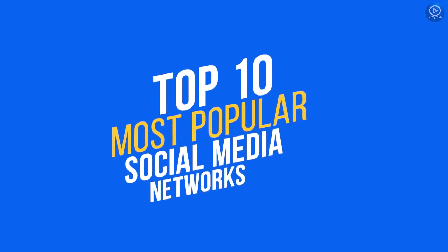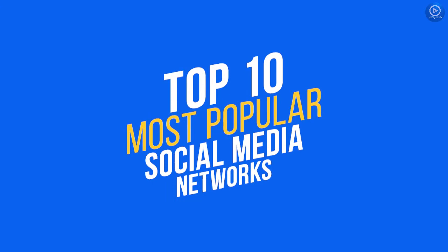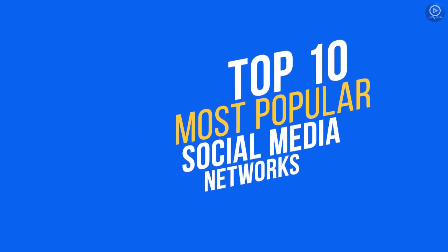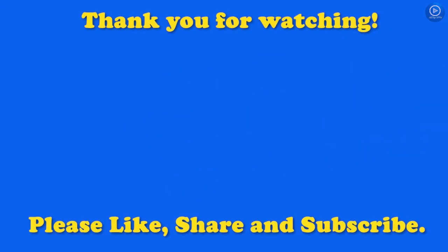So that's the top 10 most popular social media networks. Thanks. Thank you for watching.